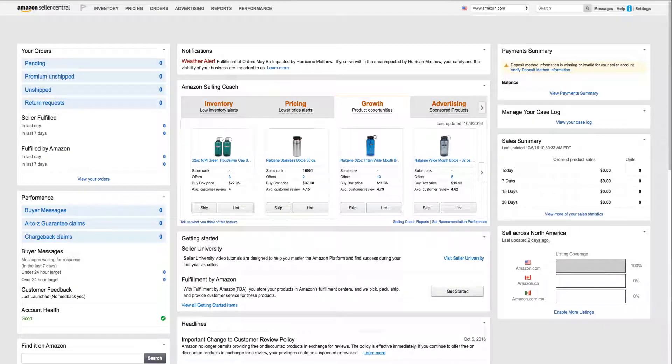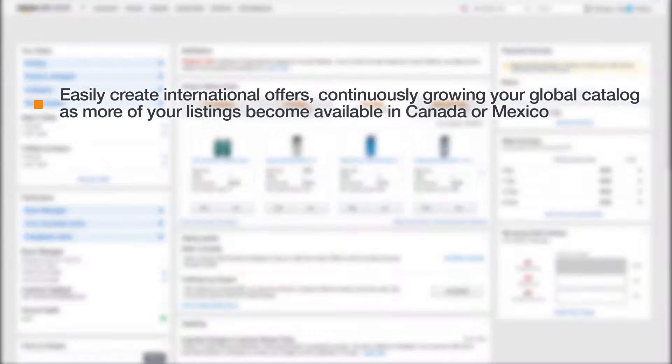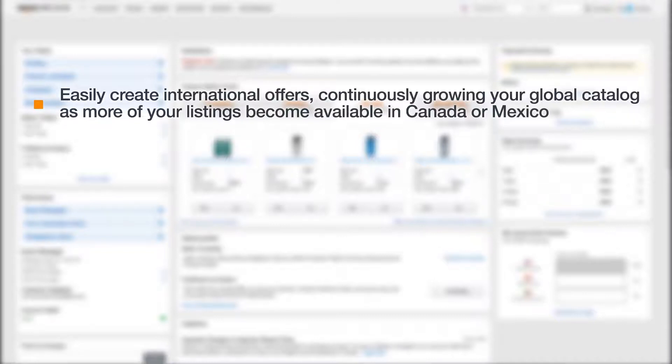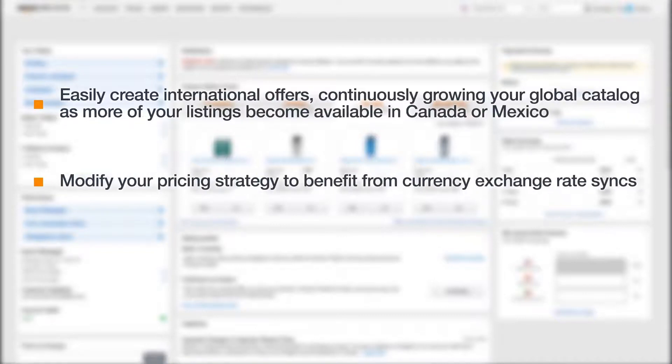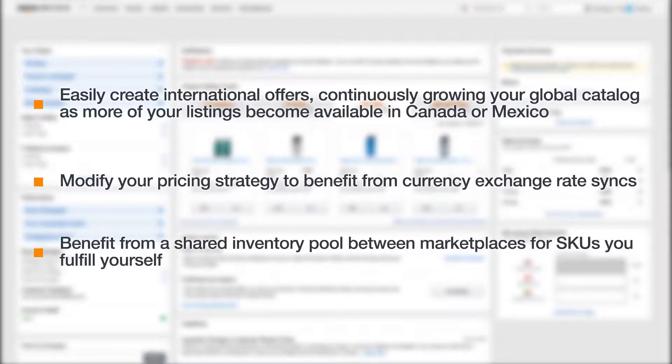With the Build International Listings tool, you can easily create international offers, continuously growing your global catalog as more of your listings become available in Canada or Mexico. You can modify your pricing strategy to benefit from a currency exchange rate sync and benefit from a shared inventory pool between marketplaces for SKUs you can fulfill yourself.